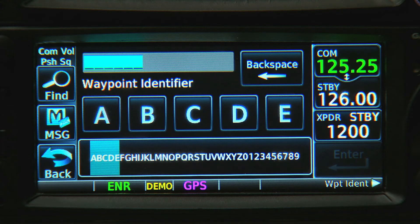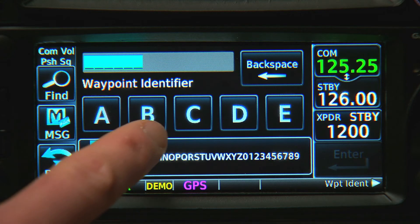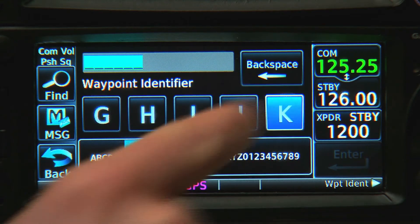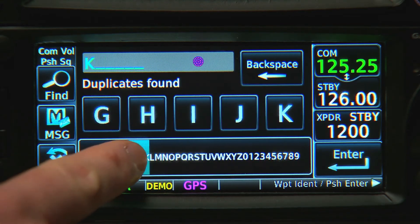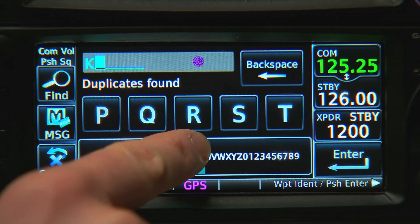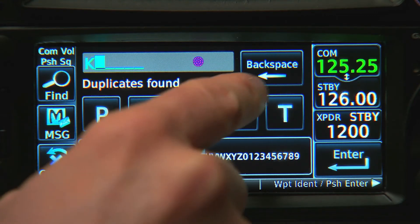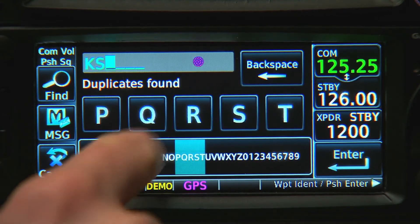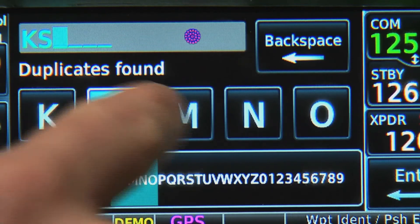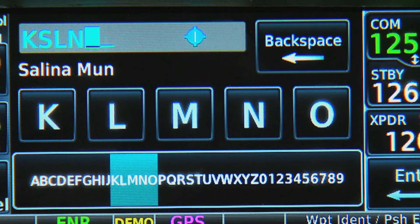Because of the smaller display size on the 600 series, entering letters into it is a bit different. At the bottom here, we can touch a block of letters near the one we want to enter, or we can also slide our finger across these smaller letters until we reach the one we're looking for. Then we can select the specific letter we want from the larger set just above that.